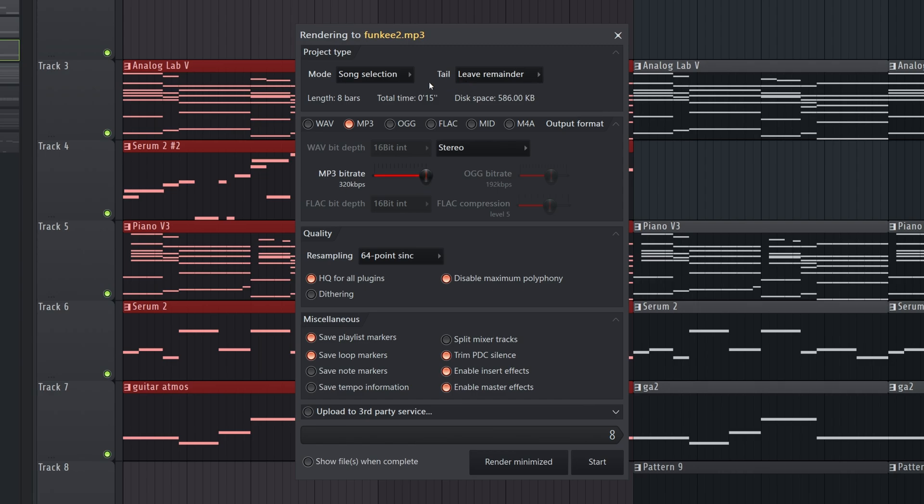And same deal with the mode and the tail, everything like that. Just make sure you've copied the settings from previously to your preference, and then you are ready to go ahead and render.